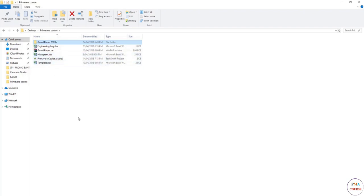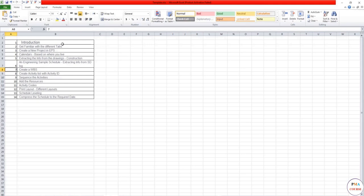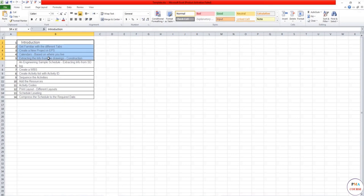And here's the template, which is the file that we have already opened showing the contents. First, we are going to get more familiar with the P6, and after that we are going to open the drawings and make our schedule. It's a real case study.